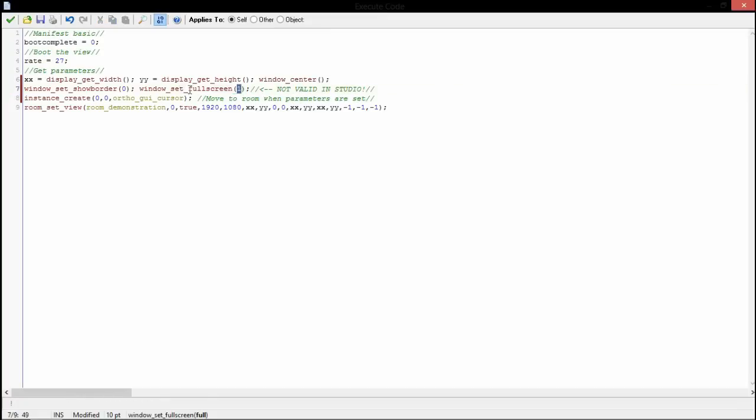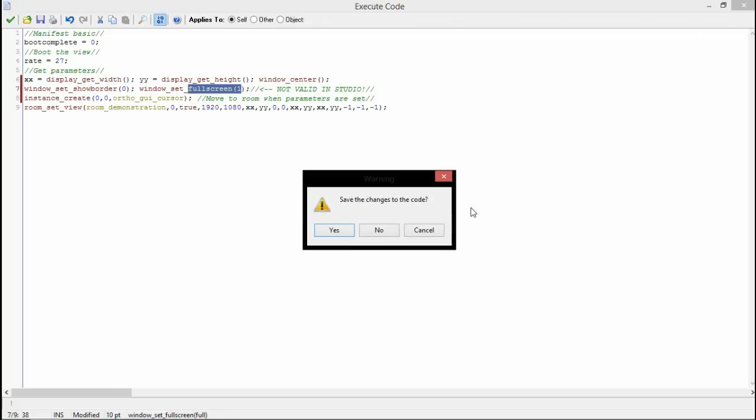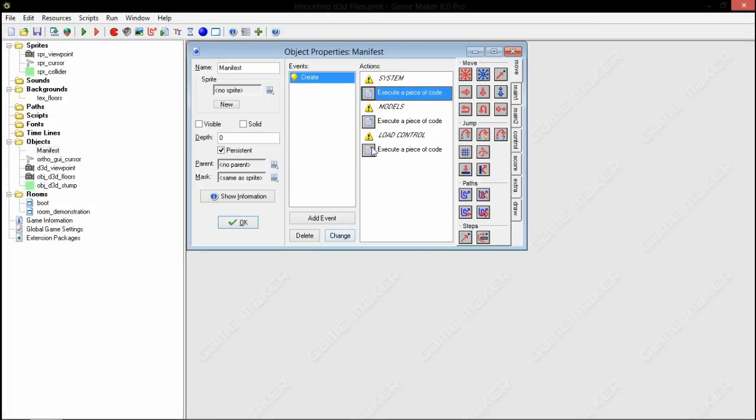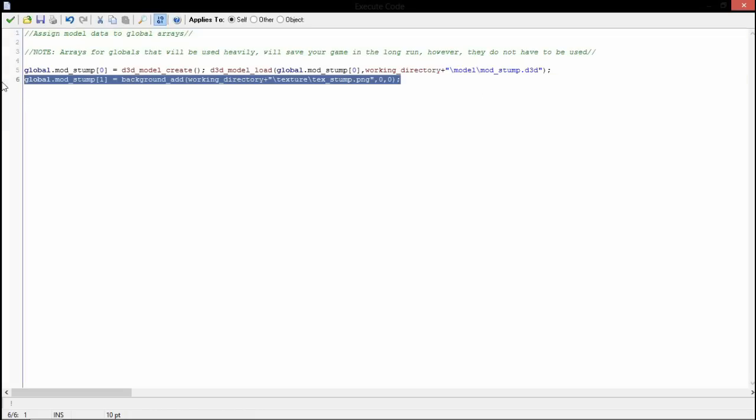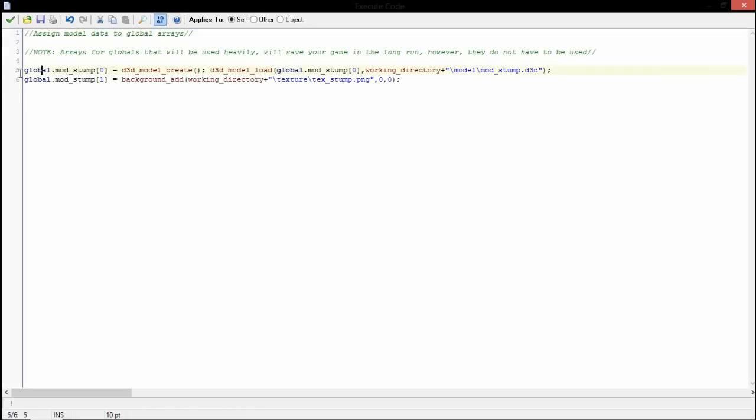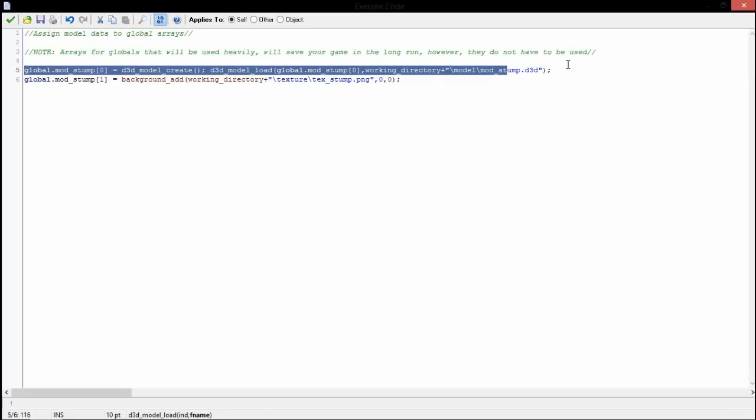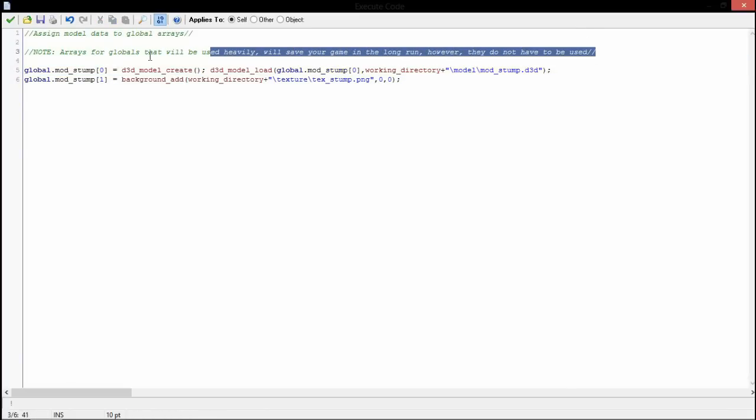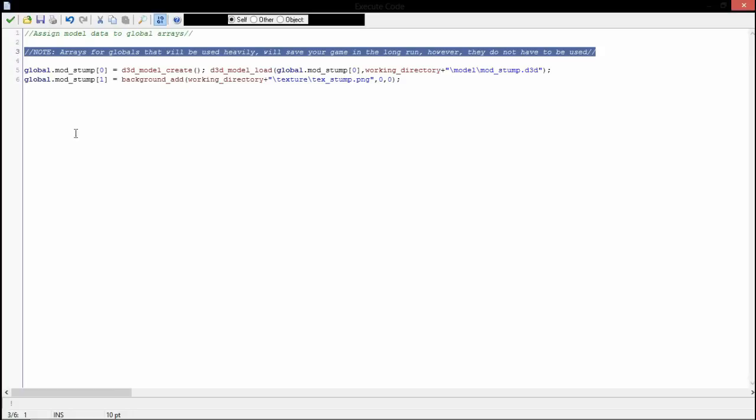Here's where our models are imported. Here we have global.mod_stump and we have it split between two arrays. We have 0 and 1. Zero stores the model and one stores the texture. I'm explaining you don't have to actually have arrays, it just saves memory.